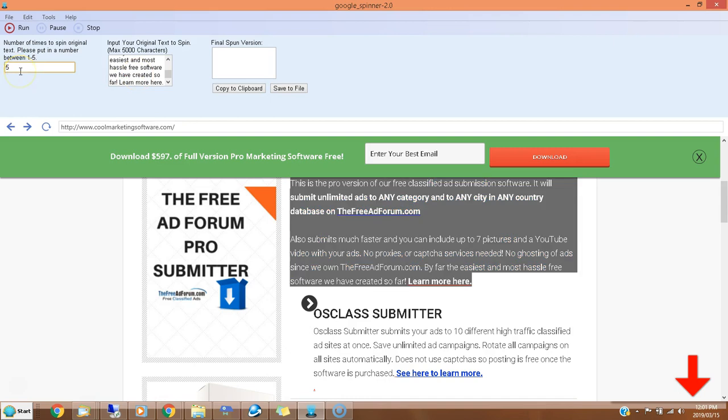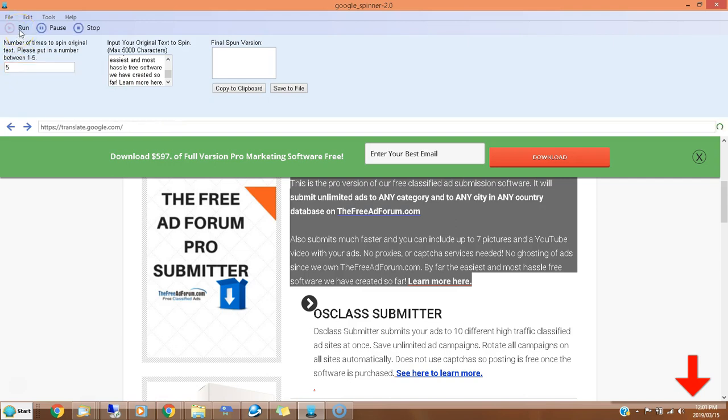So how does it work? You put your content in here and you choose one to five. One will be the least spun version, so it'll be closest to the original. Five will get a little further from the original, a little bit more unique, but you might have to edit it a little bit so that it is idiomatic and perfectly readable. So I'll put five here and then I'm going to click run.